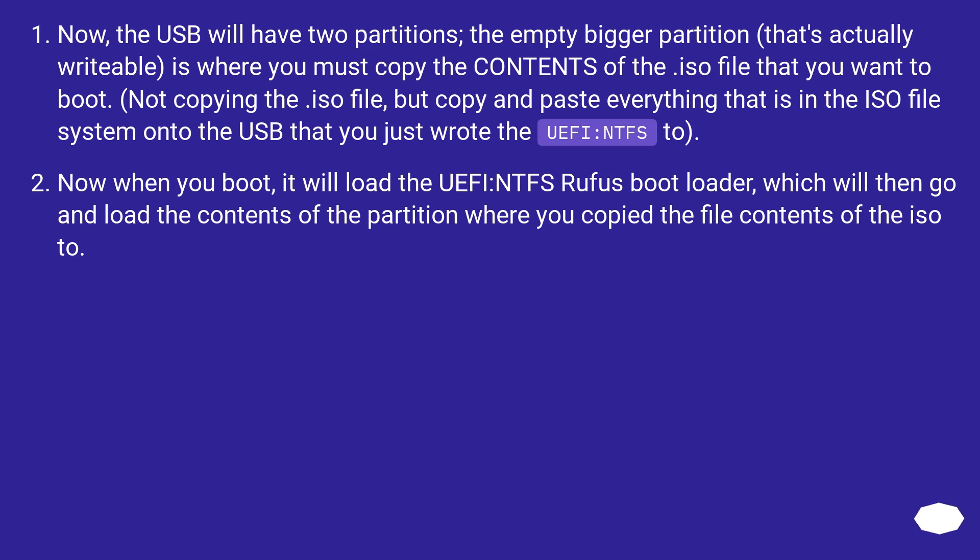Now when you boot, it will load the UEFI:NTFS Rufus bootloader, which will then go and load the contents of the partition where you copied the file contents of the ISO to.